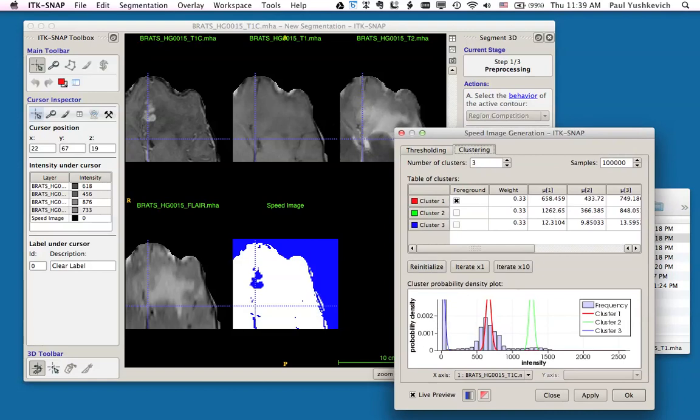There are some buttons: re-initialize, iterate, and iterate ten times underneath the table, and a visualization of the current clusters underneath. First of all, we're going to set the number of clusters. In this problem, I'm going to set the number of clusters to six. This is because there is a tumor, edema, gray matter, white matter, cerebrospinal fluid, and the background in this image, and I believe six to be an appropriate number of clusters.